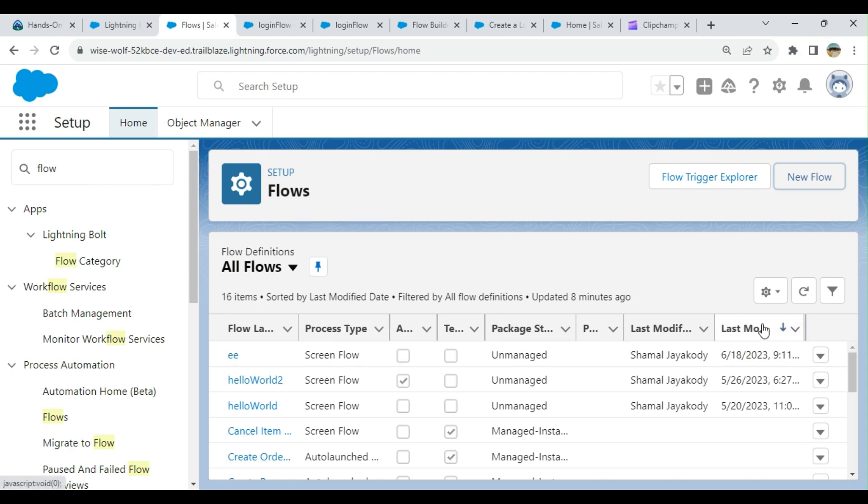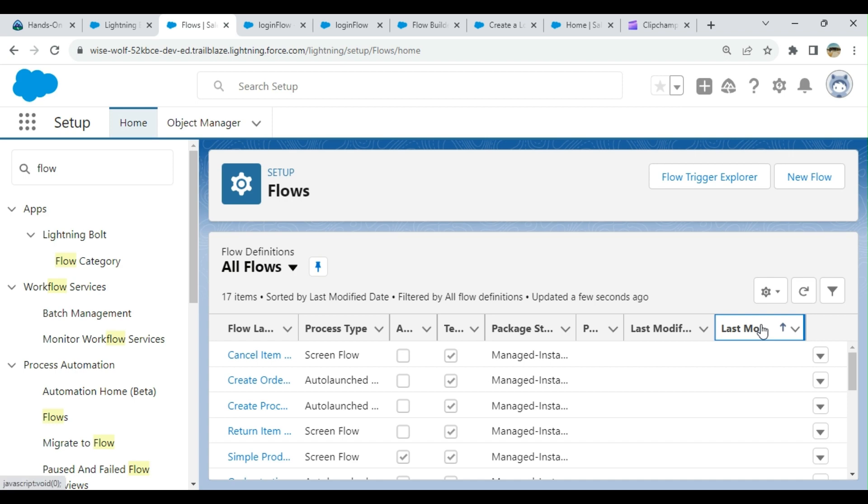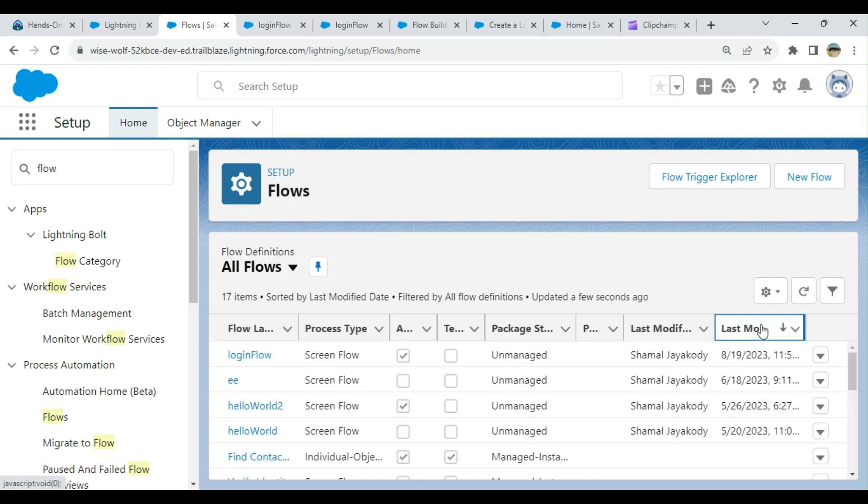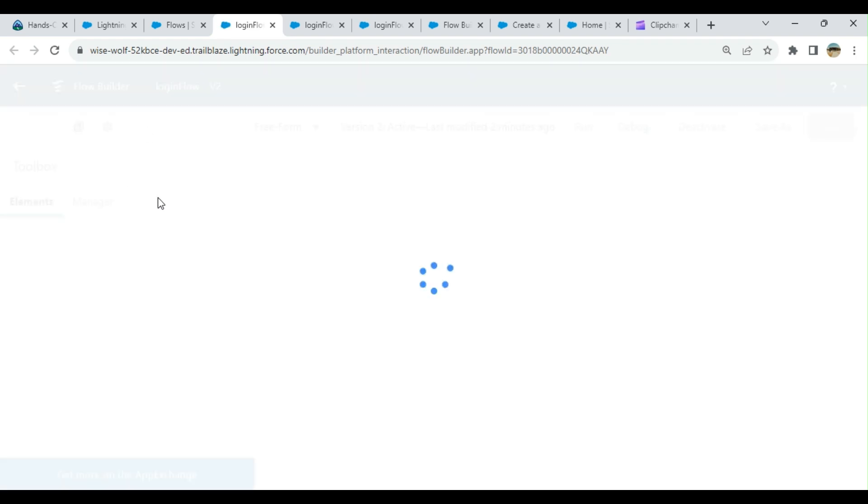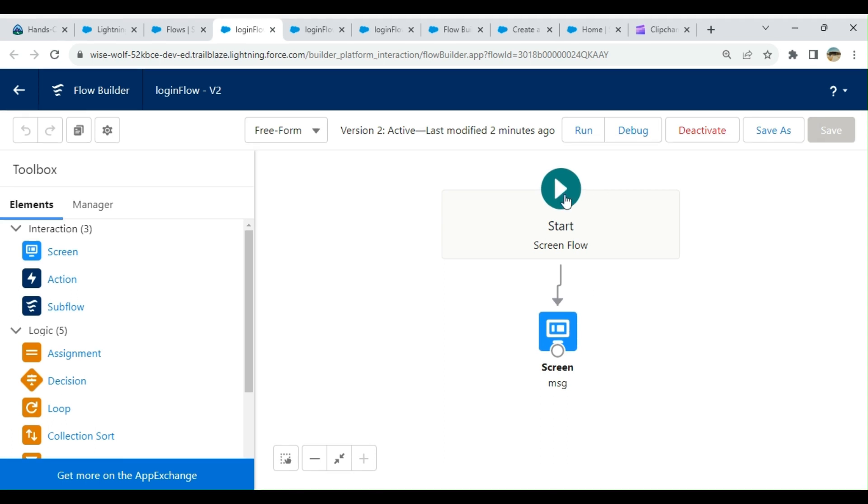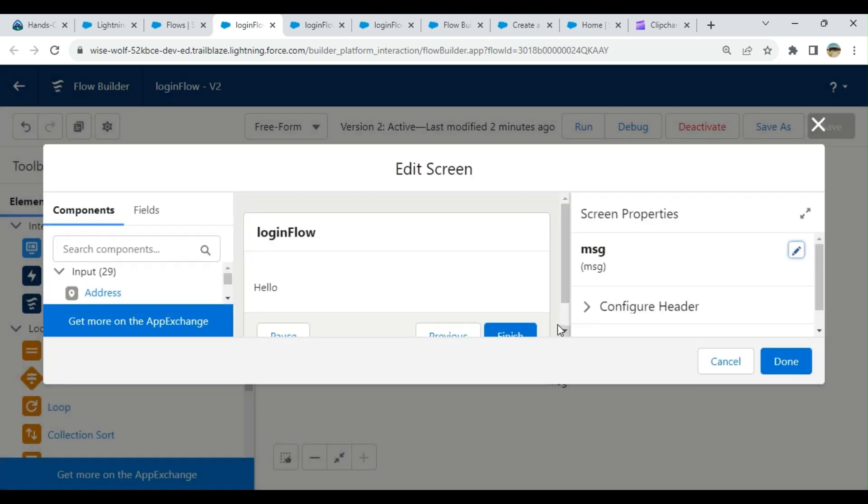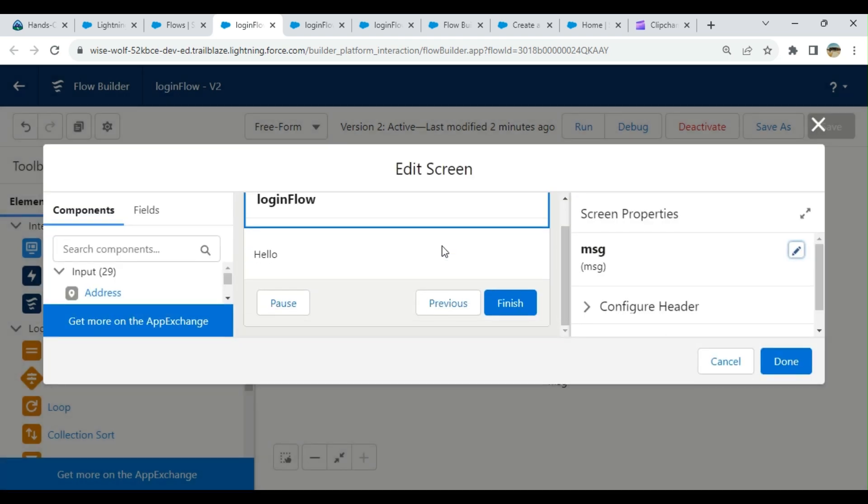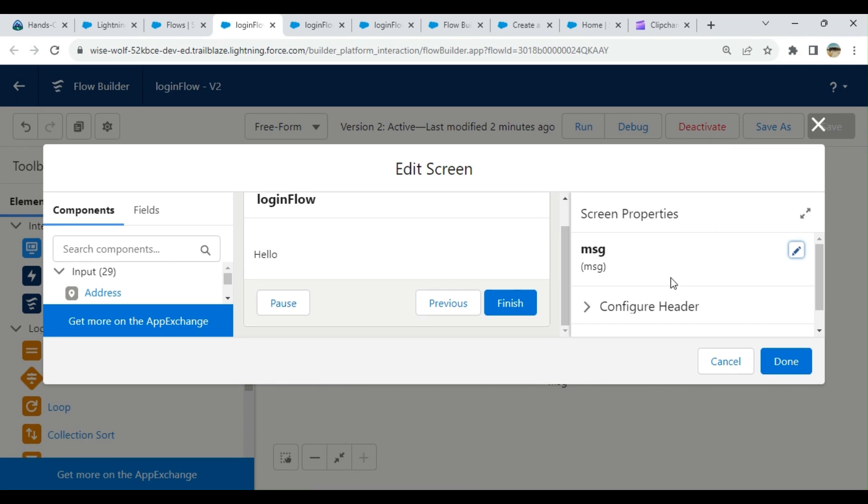First, you have to create the login flow. For this demo, I already created one to save time. It's a very simple bare-bone flow. What it does is it has one screen that displays hello.